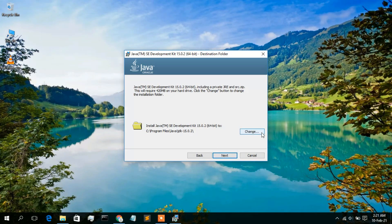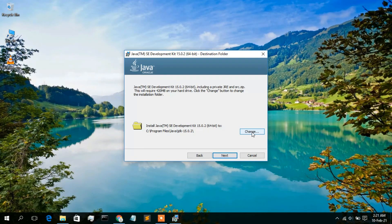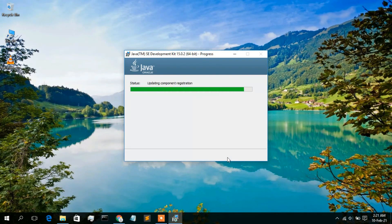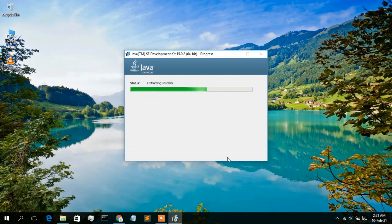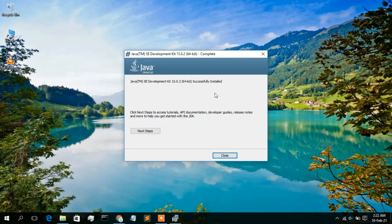Click Next. The default installation directory is 'C:\Program Files\Java\jdk-15.0.2'. If you want to change the directory, click the Change button; otherwise I recommend keeping the defaults. Click Next and the Java installation will begin — it will take a minute or two. Once complete, you'll see that Java SE Development Kit 15.0.2 has been successfully installed. Click Close.